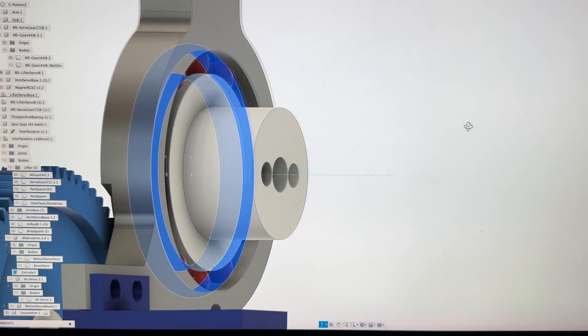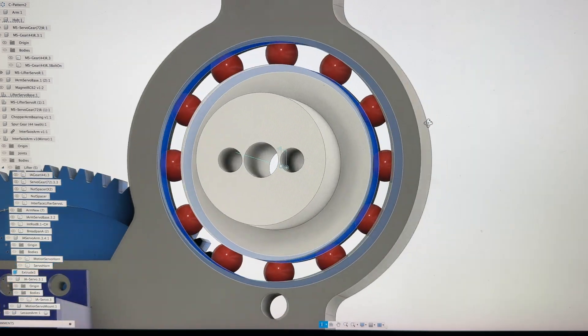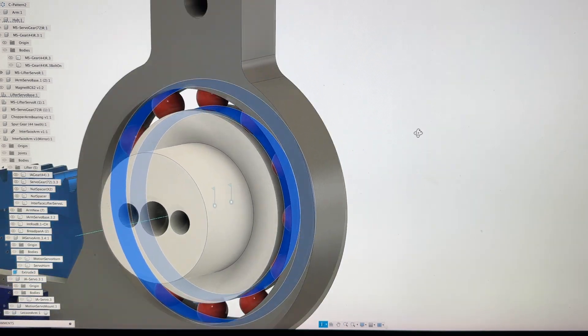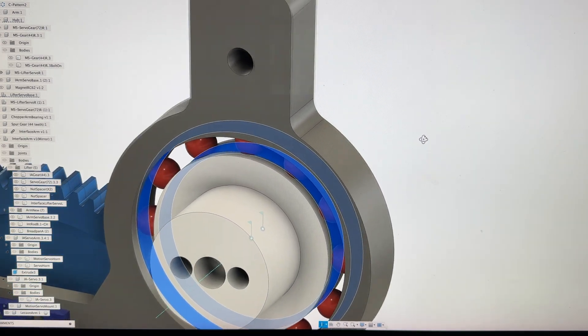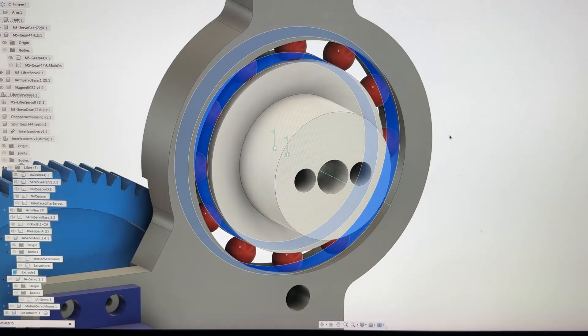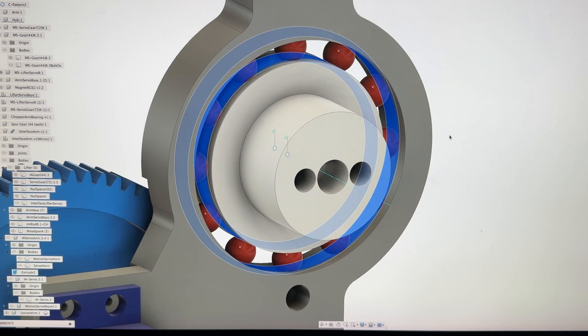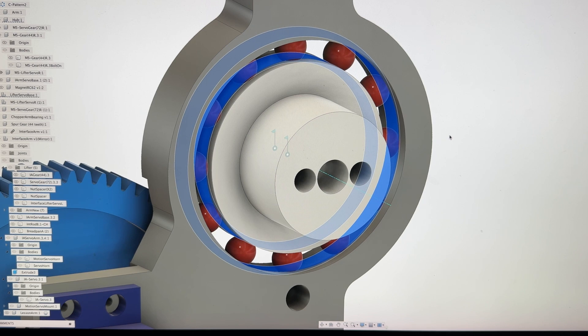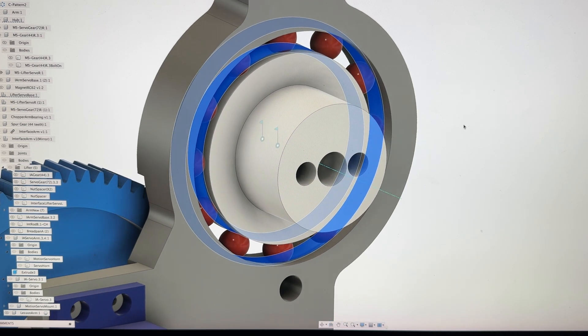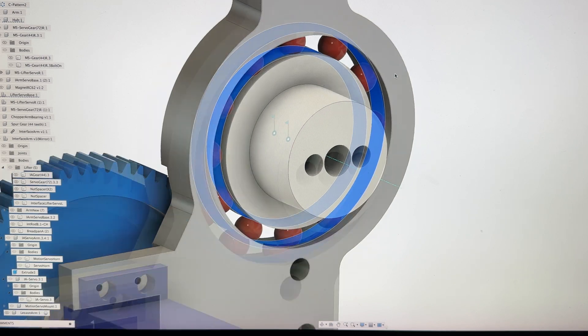So when you're putting it together, take a look at those two spots. Make sure there's no little bumps or blobs of plastic because that'll make the bearing roll weirdly. If necessary, sand it up a little bit.